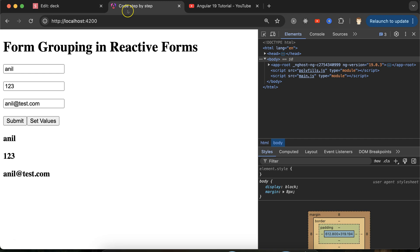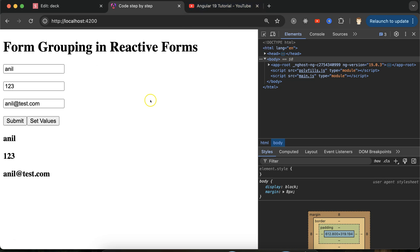In the last part we created a reactive form with form grouping, so I will use that form only. If I start from scratch then the video will be a bit lengthy, and we already did this code in the previous part so it's better to continue from there. If you haven't watched the previous part, you can get the video link from the description box as well as from the playlist.